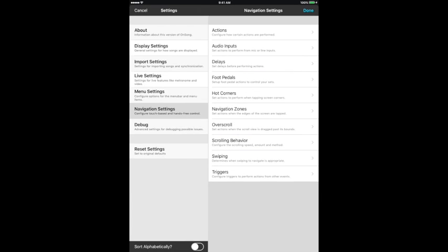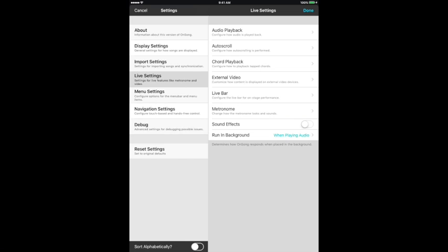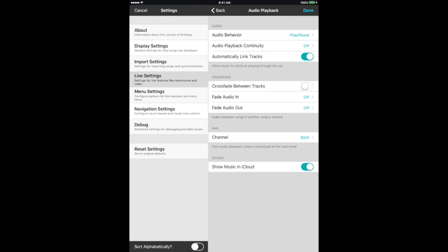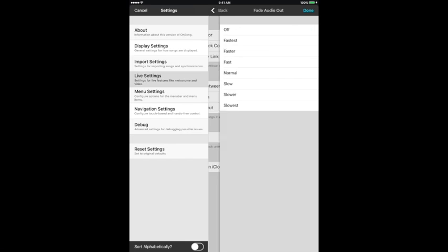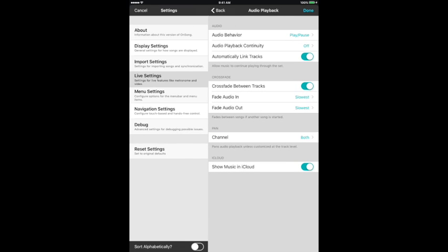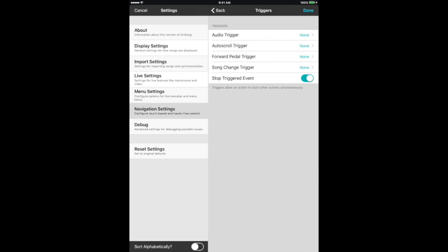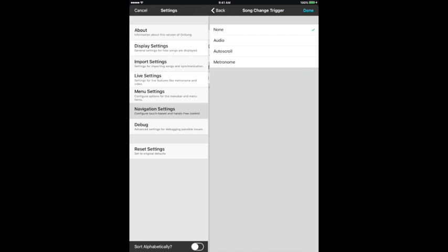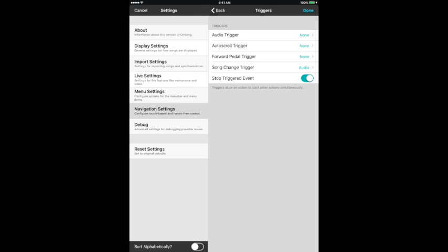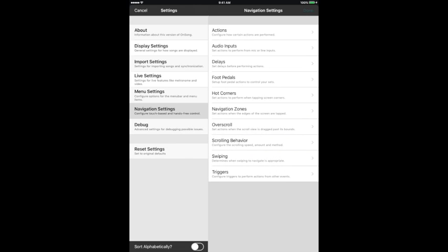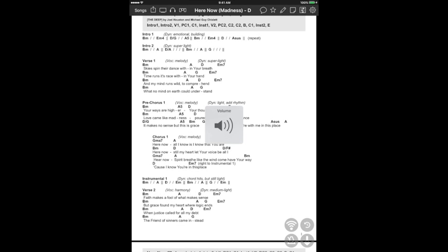Go to Settings, and there are two settings that we're going to change. We're going to go to Live Settings, click on Audio Playback, and you want to turn on Crossfade Between Tracks. We will put the slowest crossfade that OnSong has made available, about three seconds. Personally, I like crossfades or Fade In/Fade Out that are even longer than that, but this is great. So turn on crossfading, and then you also want to go to Navigation Settings, click on Triggers, and when you click on Song Change Trigger, you want when the song is changed for the audio to automatically be triggered as well.